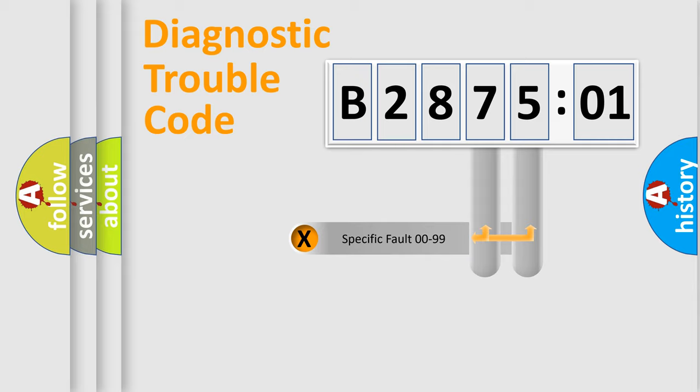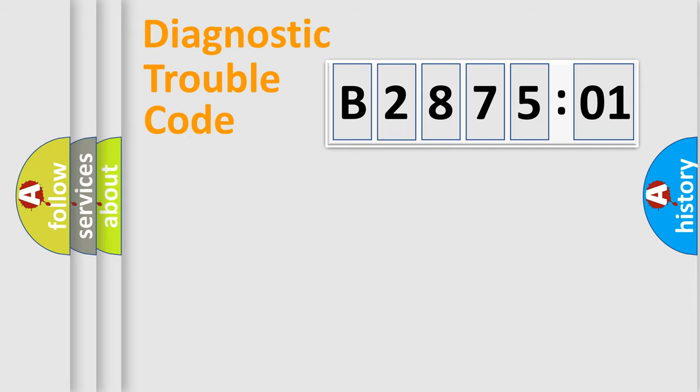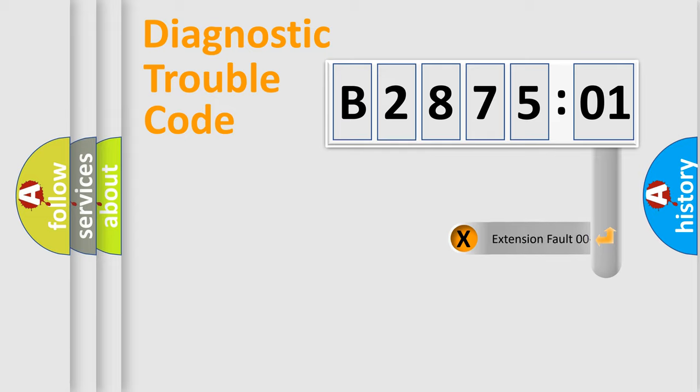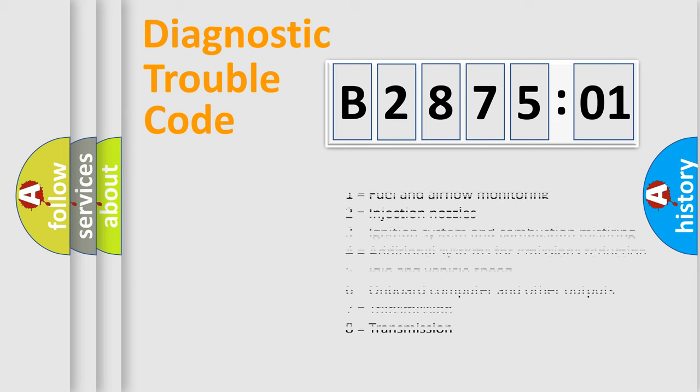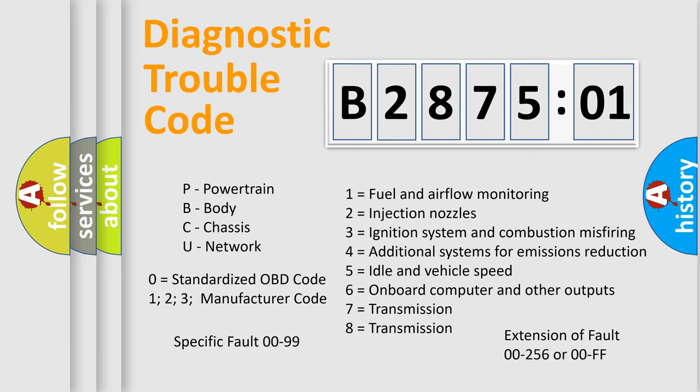Only the last two characters define the specific fault of the group. The add-on to the error code serves to specify the status in more detail, for example, short to the ground. Let's not forget that such a division is valid only if the second character code is expressed by the number zero.